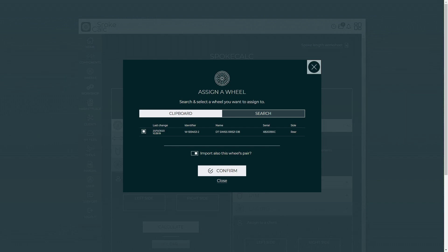As you can see, we currently have one wheel saved in our clipboard which we can use, but more about this so-called clipboard feature in another video.